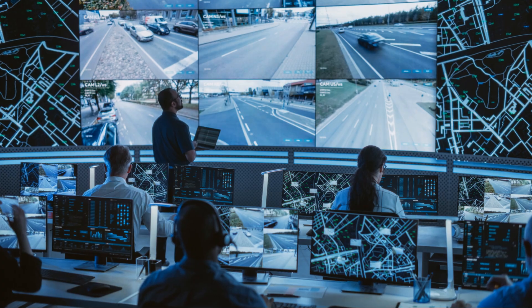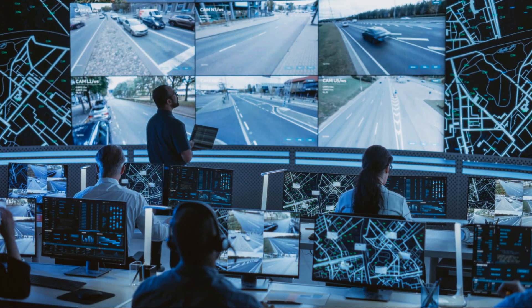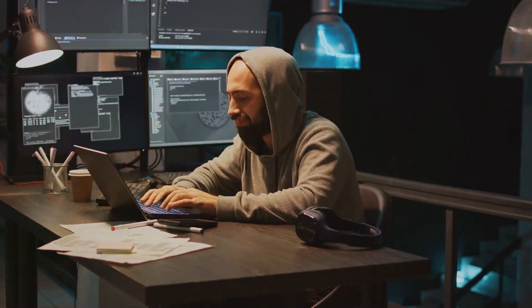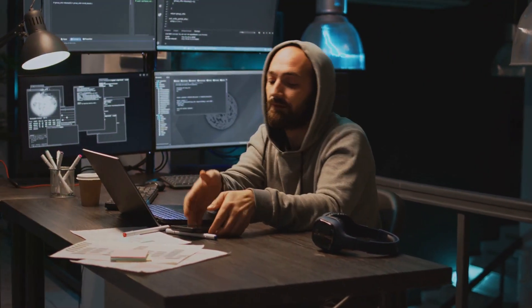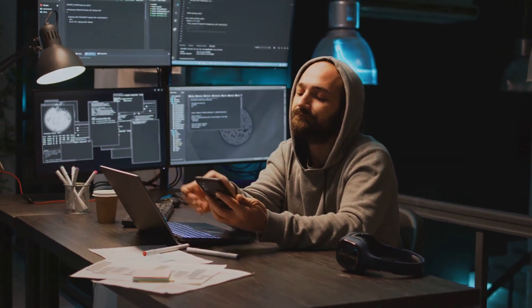Amid the code lines and test cases, stands the sentinel of software quality, the QA Engineer.